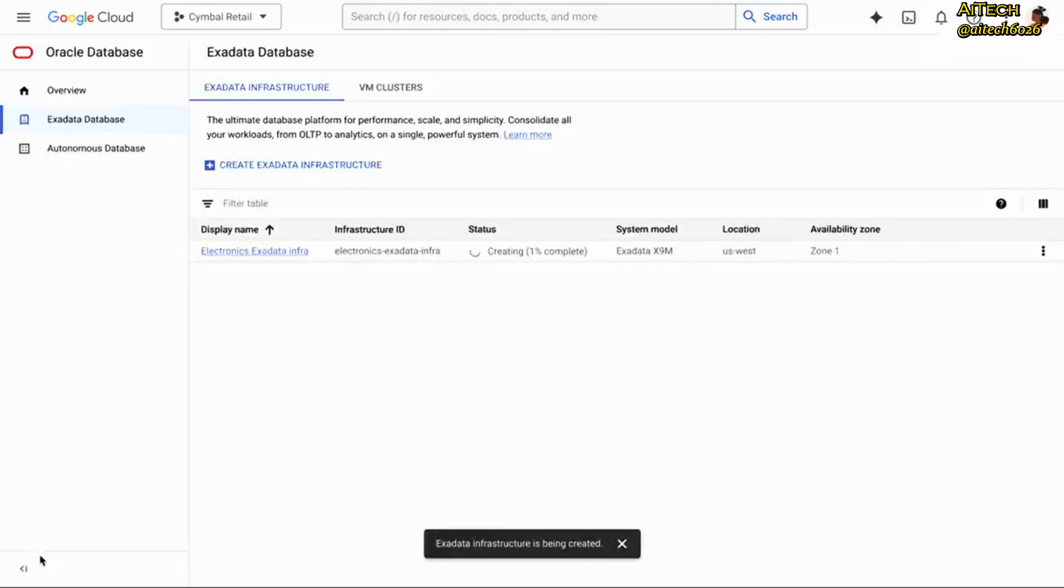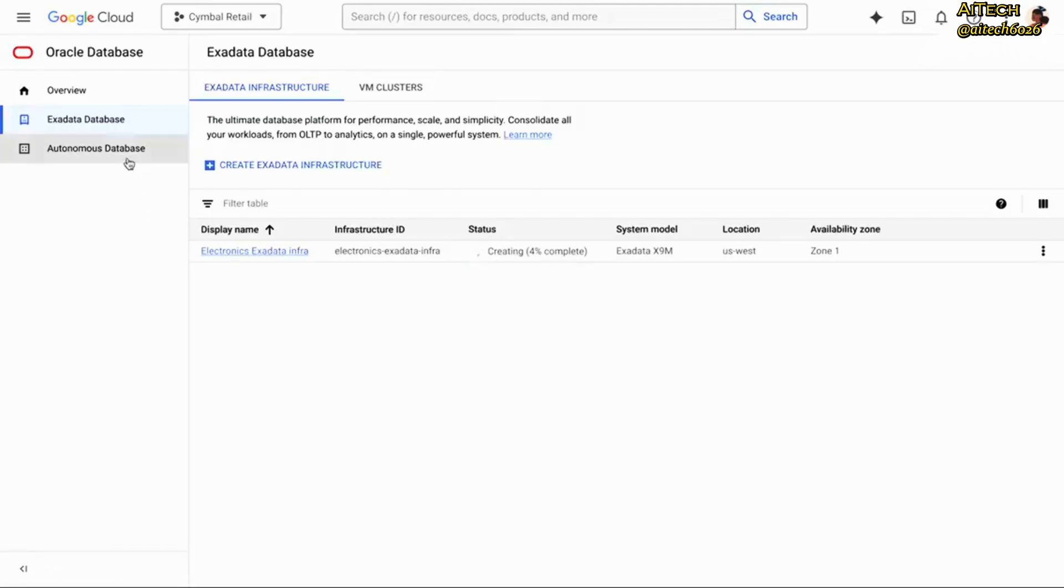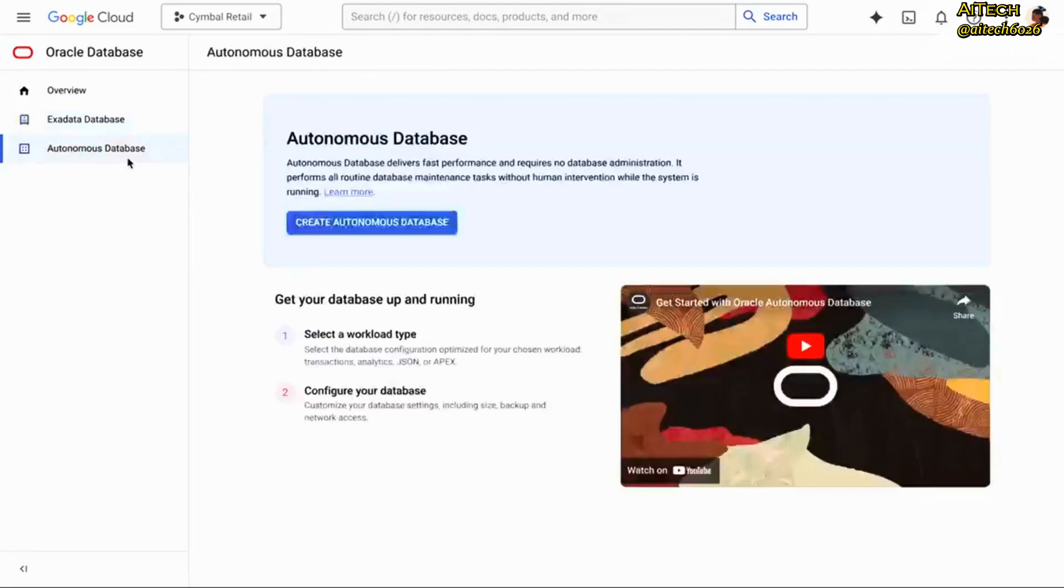The integration between Google Cloud and OCI makes it seamless for you to deploy mission-critical databases on Exadata database service directly from the Google Cloud Console running in a Google data center. Once this finishes, then I could set up my VM clusters and create the databases.